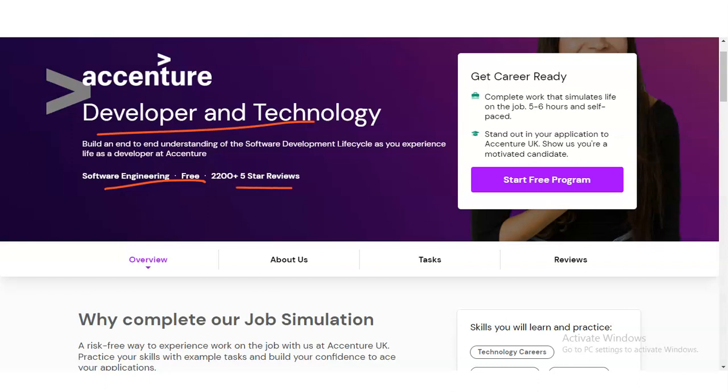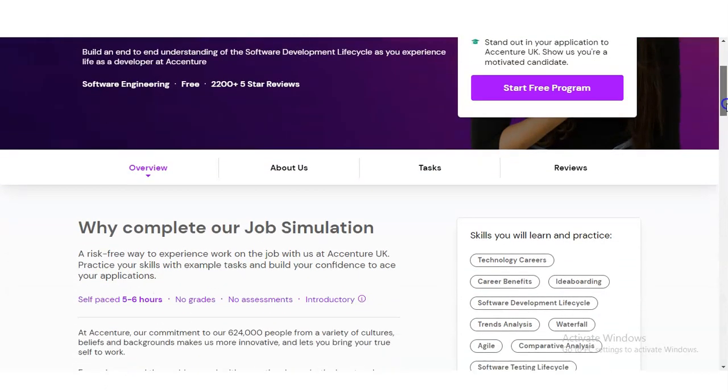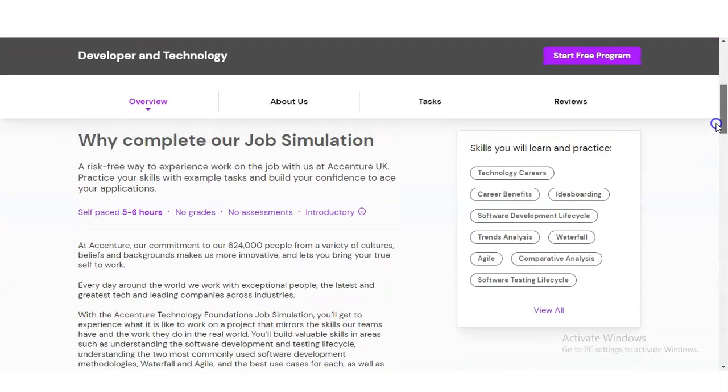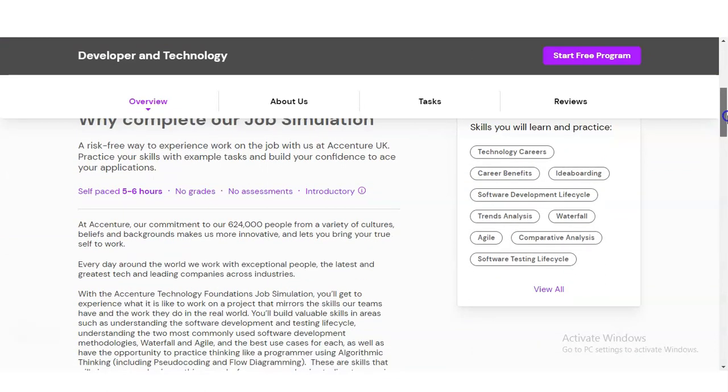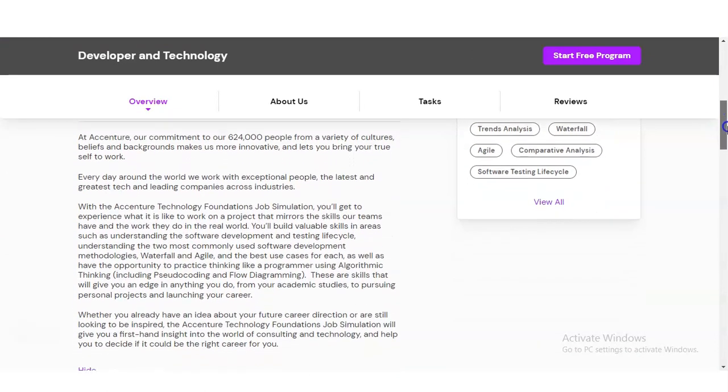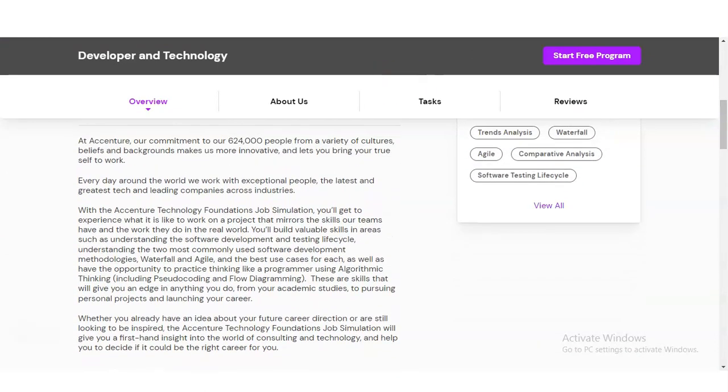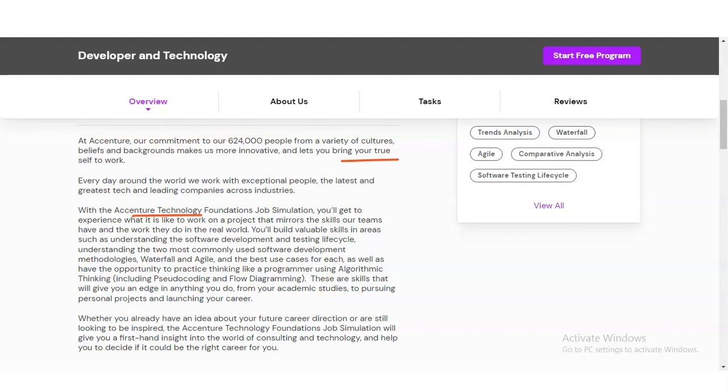At Accenture, our commitment is to around 624,000 people from a variety of cultures, beliefs, and backgrounds, which makes us more innovative and lets you bring your true self to work. With the Accenture Technology Foundation job simulation, you will experience what it's like to work on a project that mirrors real-world skills. You will build valuable skills in areas such as understanding the software development testing life cycle and understanding the two most commonly used software development methodologies.